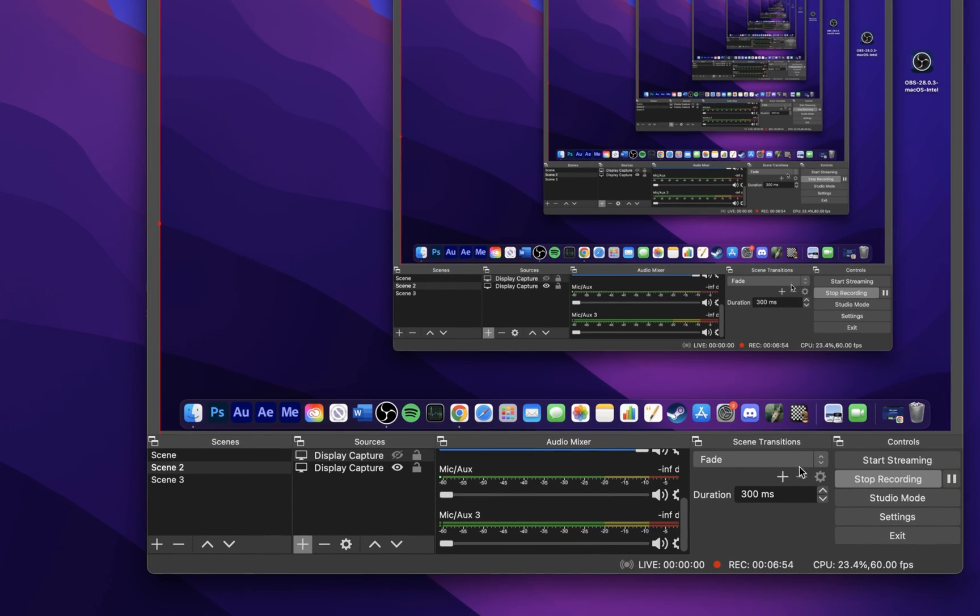You can then start recording your screen when clicking on Start Recording, or use the shortcuts to start and stop the screen recording.